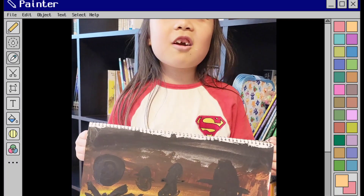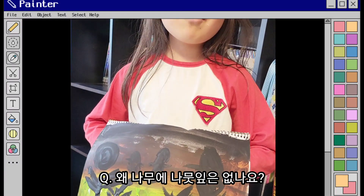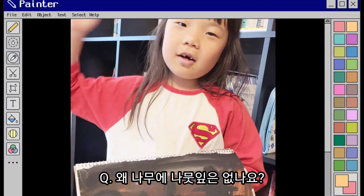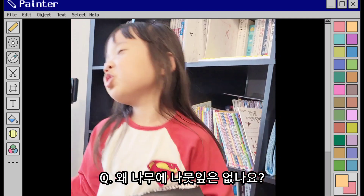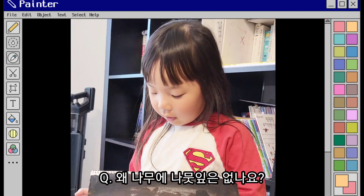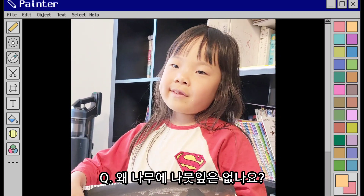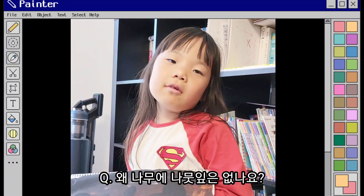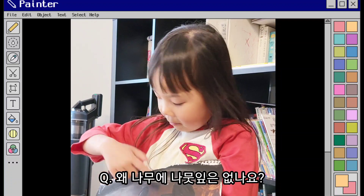Dark color, darker than black. How can I draw? I wanna draw like a branch. And how can I draw the leaves? When we draw the leaves, we draw coloring like them.